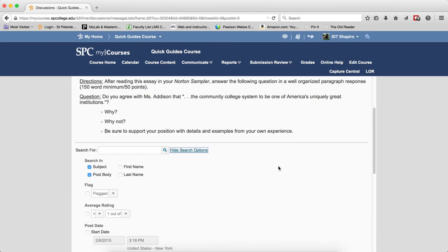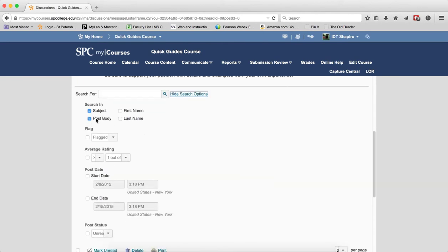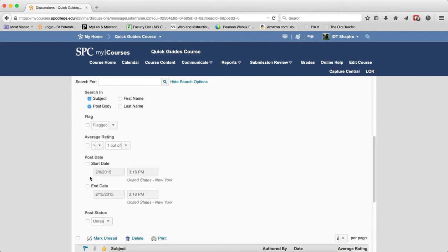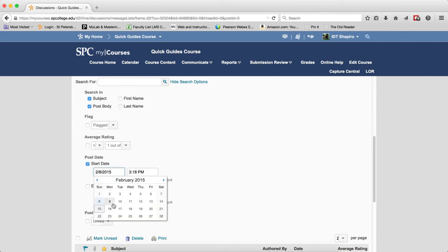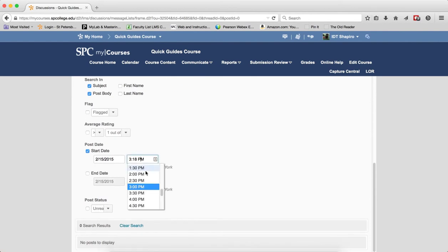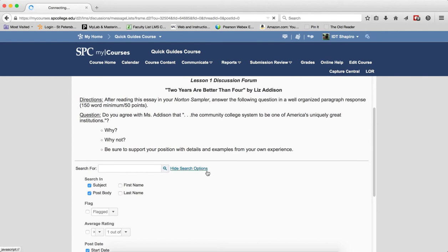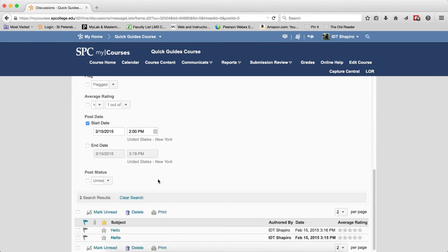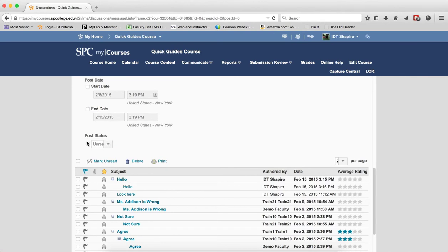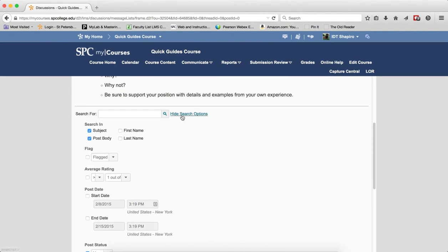Clicking show search options reveals additional filters. By default it searches the subject and post body, but you can also search by first and last name, filter by flagged or unflagged status, filter by average rating, set a post date range, and filter by post status — whether posts are read or unread.